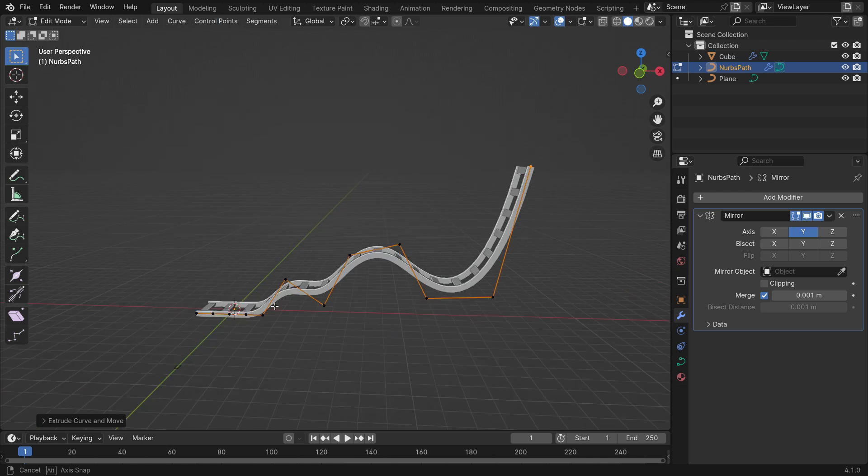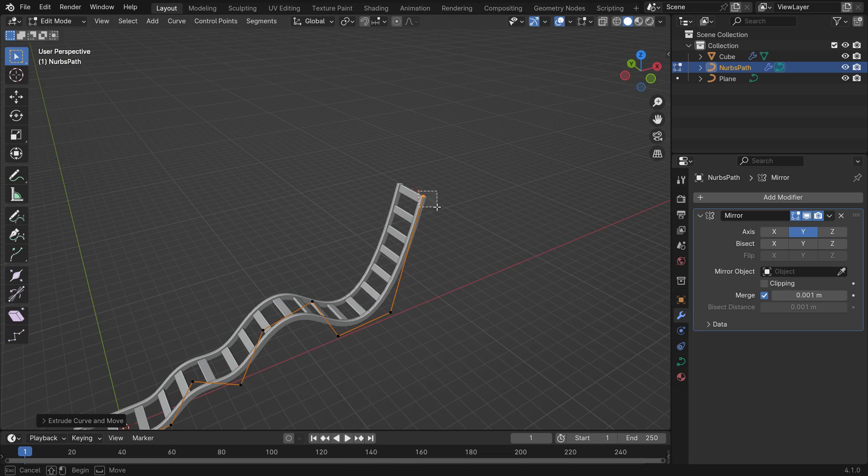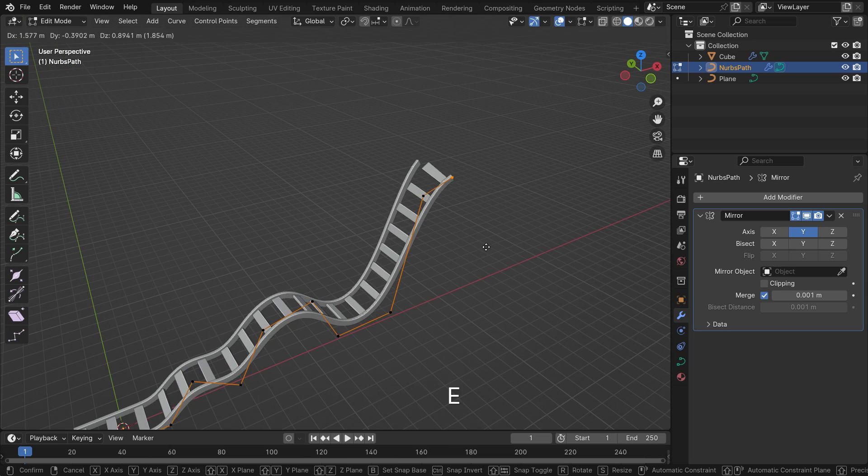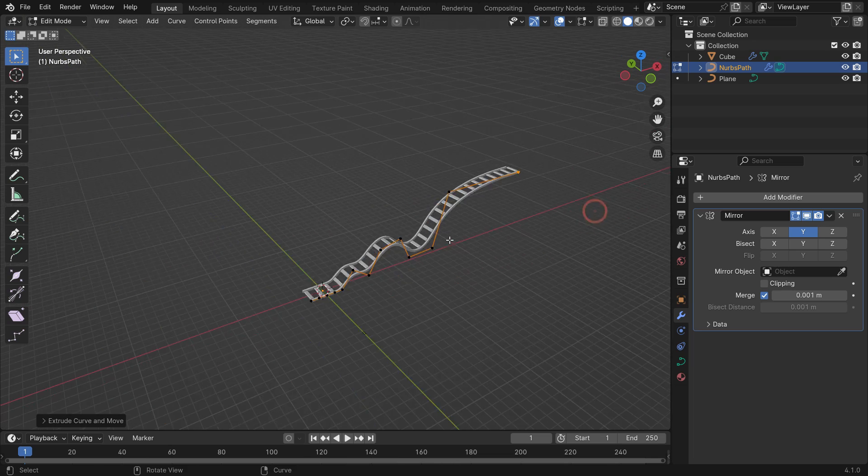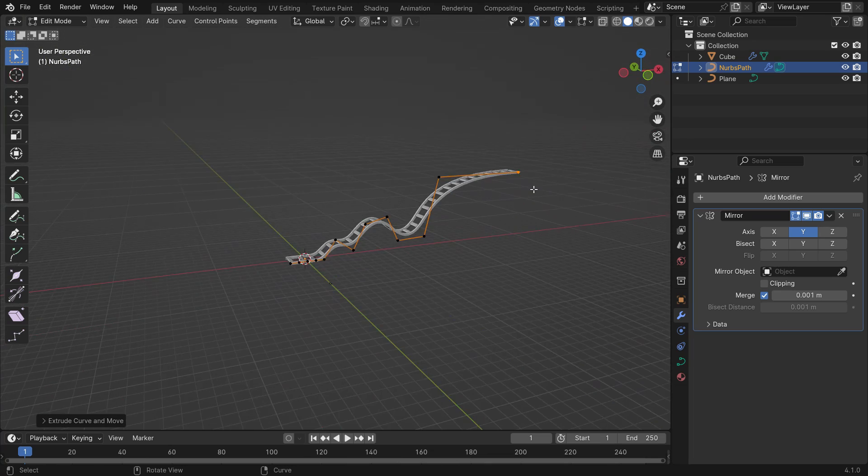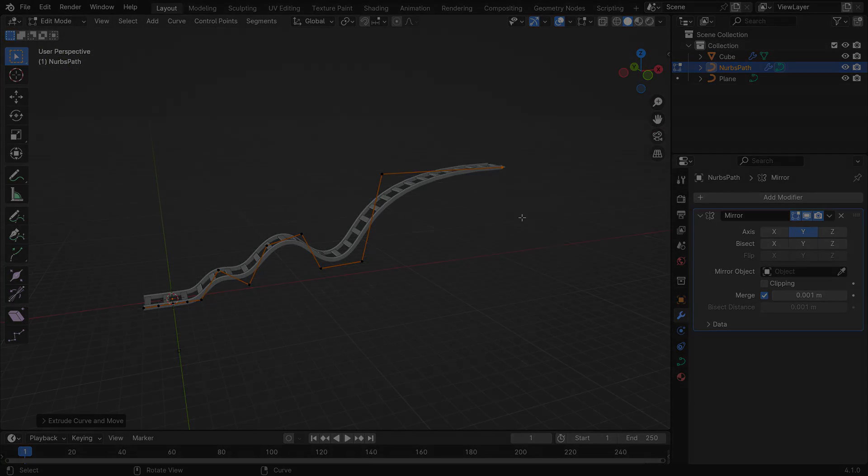As you can see, the new arrayed objects will be added automatically that follow along the curve. Thanks for watching. See you in the next tutorial.